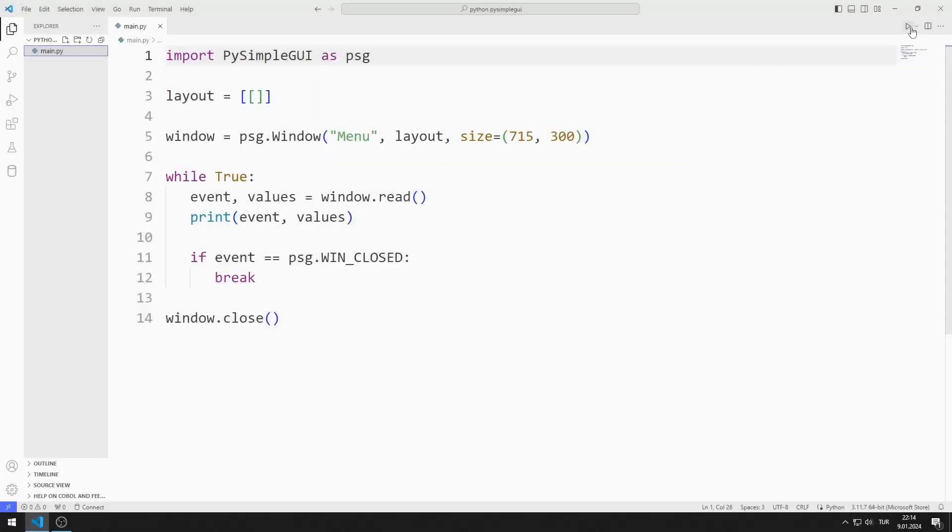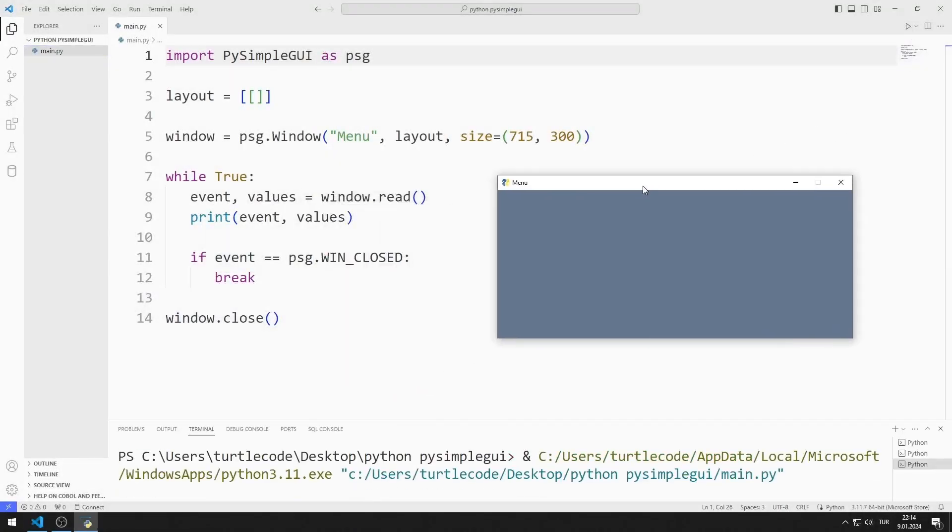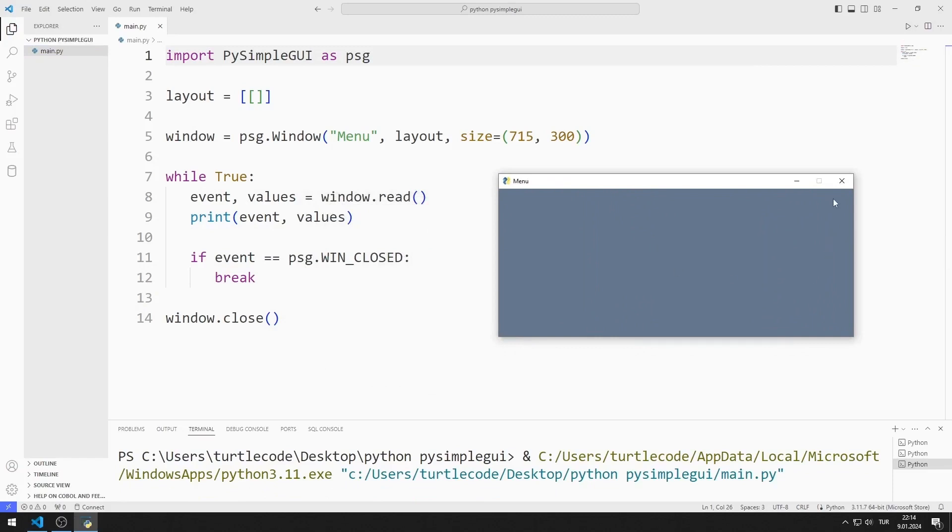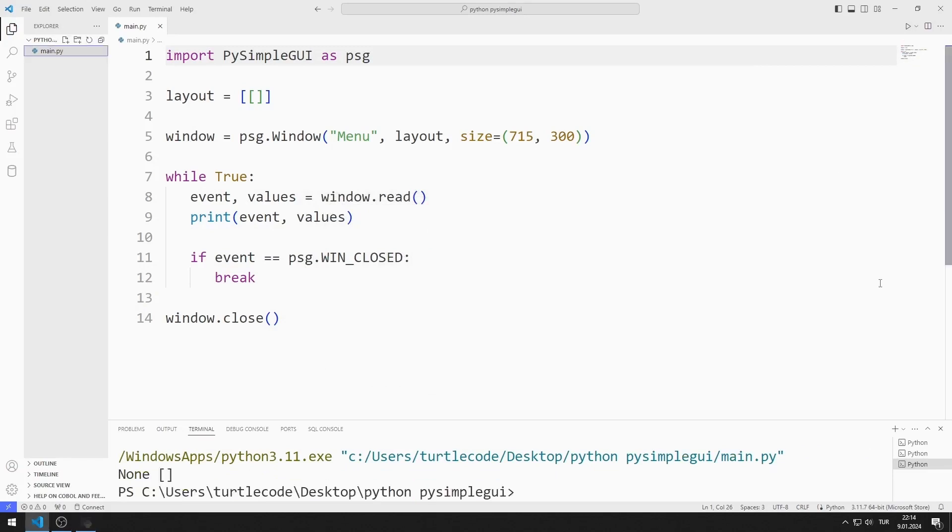I created an empty desktop window. Now let's start adding menu objects one by one.